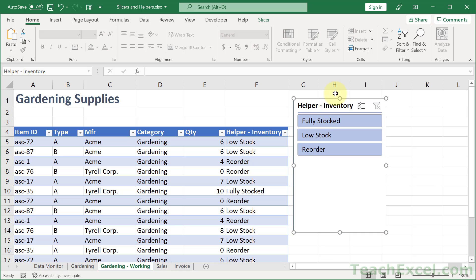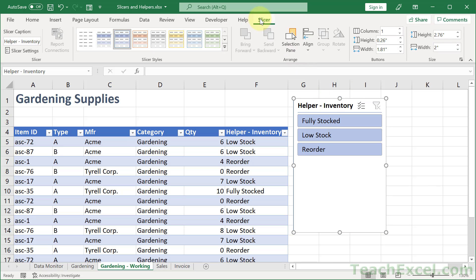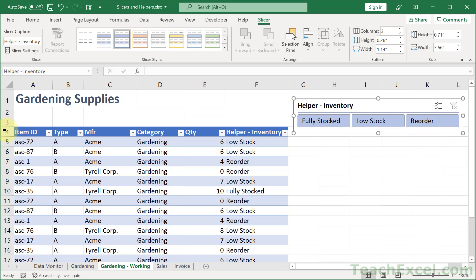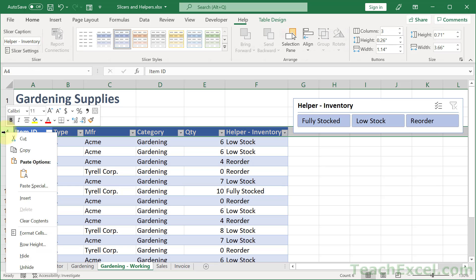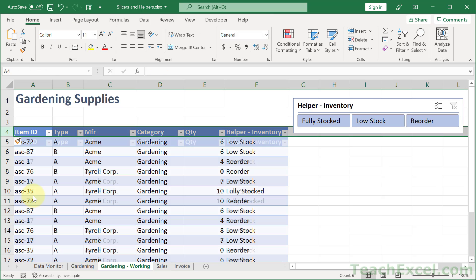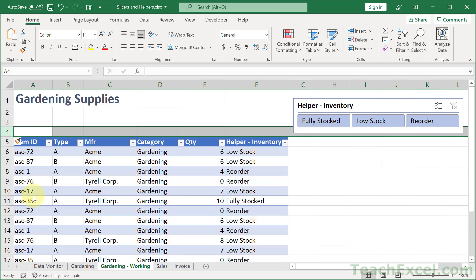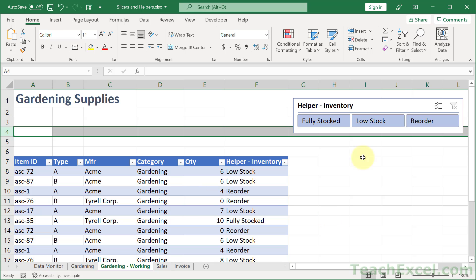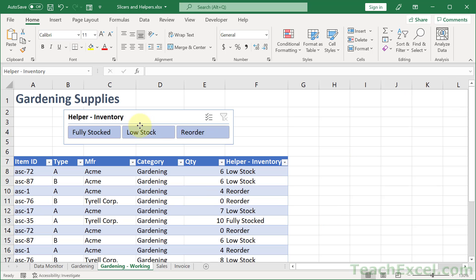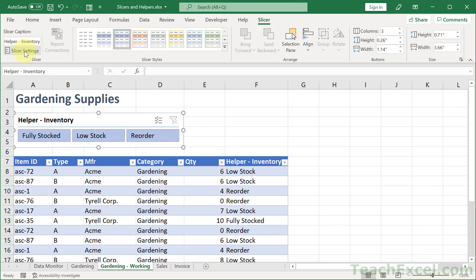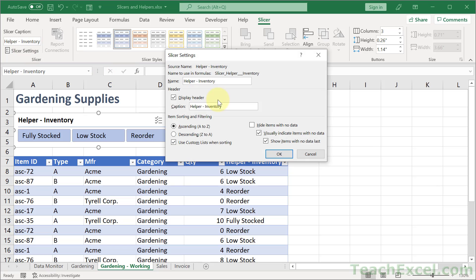But we can edit the slicer. Click it and go to the slicer tab. Let's add three columns. Make it a little bit bigger. Push our table down. Bring it over. And slicer. Slicer settings. Let's change the caption simply to. How about inventory.